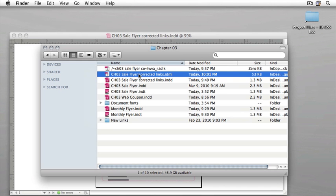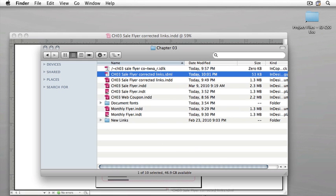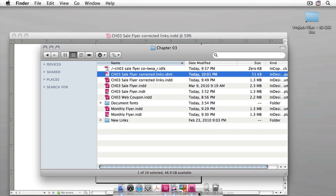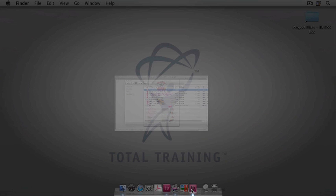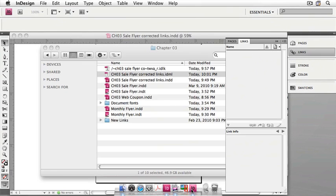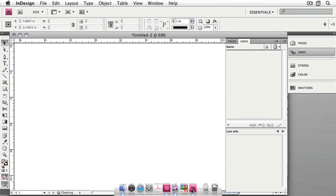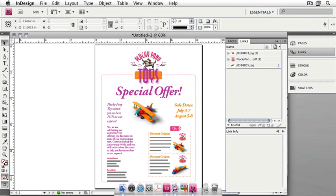Select the InDesign markup language file, and we'll drag it onto InDesign CS4. You'll notice that it opens as an untitled document, and that it has all of the features that we had in InDesign CS5. All the graphics, all the text, as well as the links have been preserved.